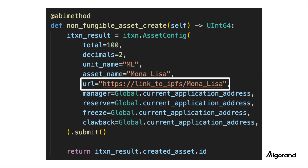The URL field specifies the link to the metadata of the NFT. This URL is usually set to some external storage like IPFS.